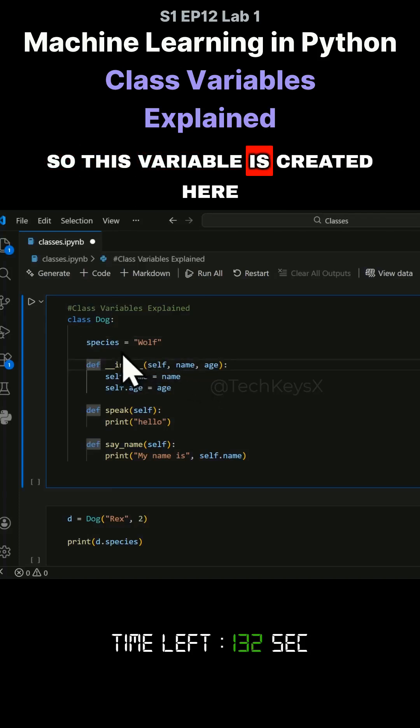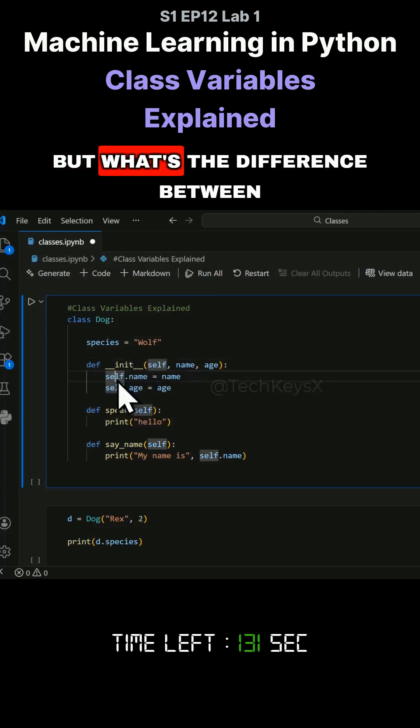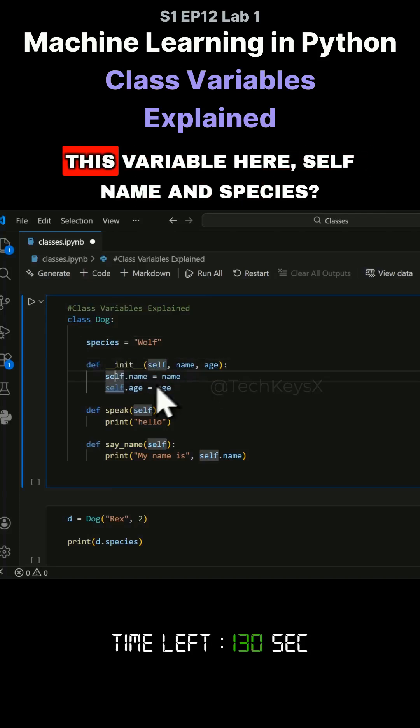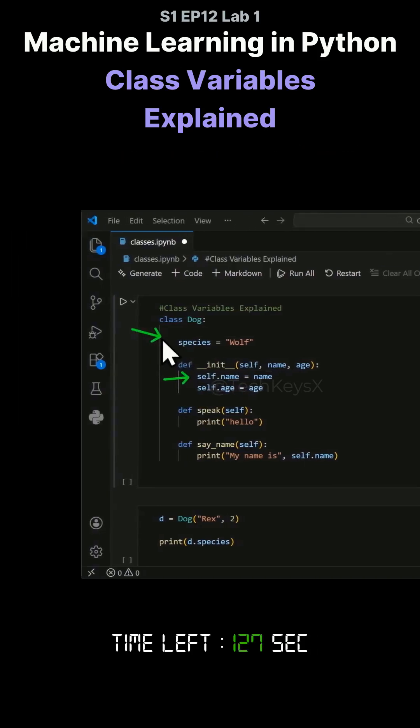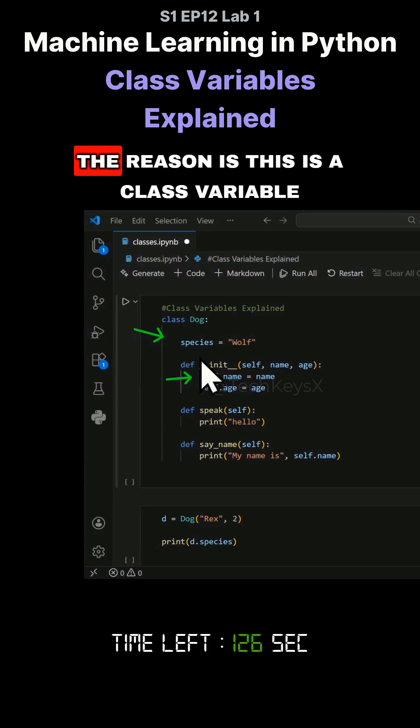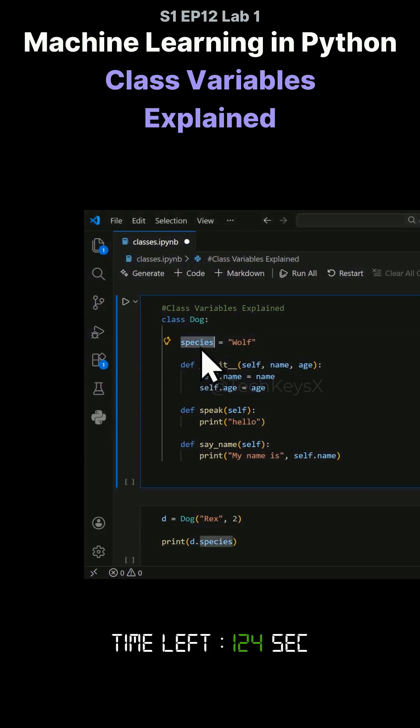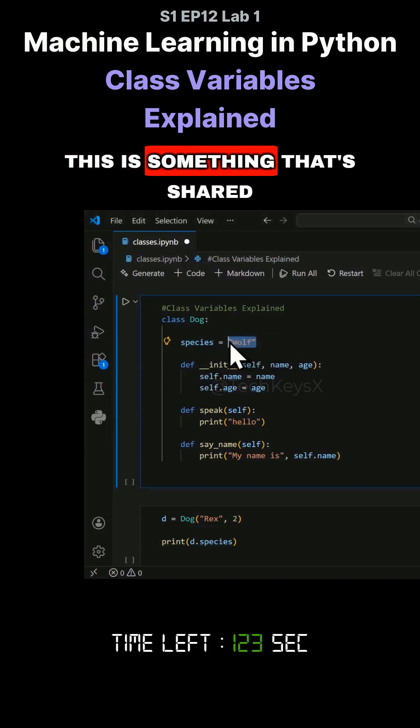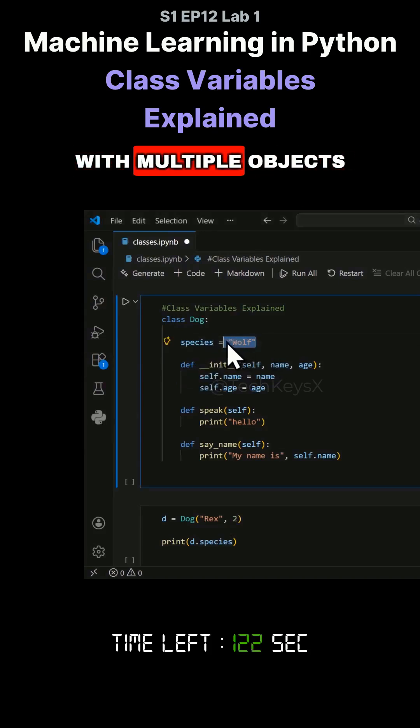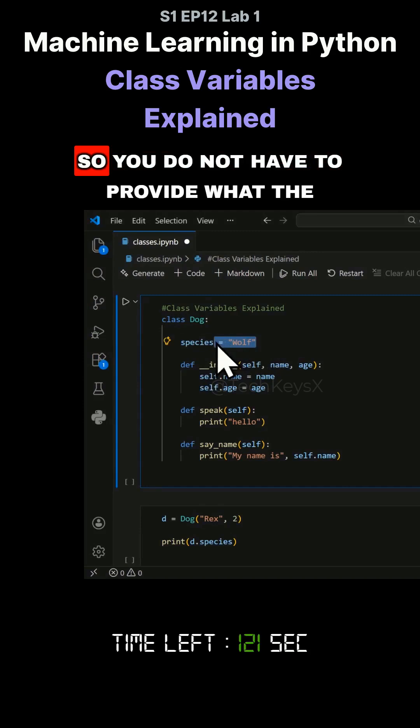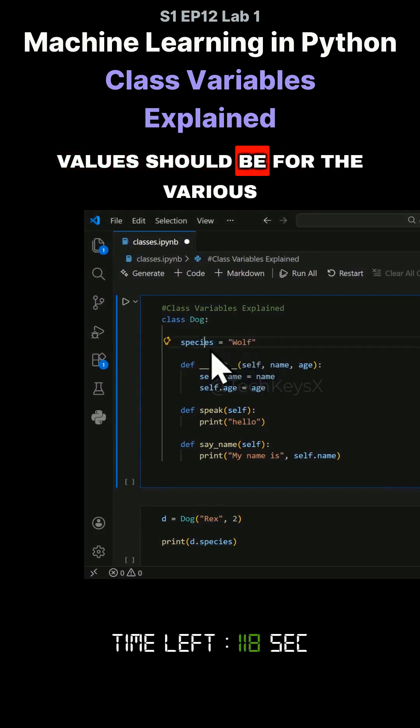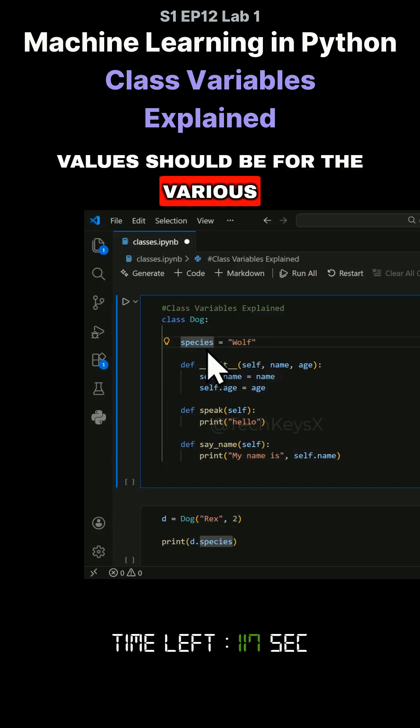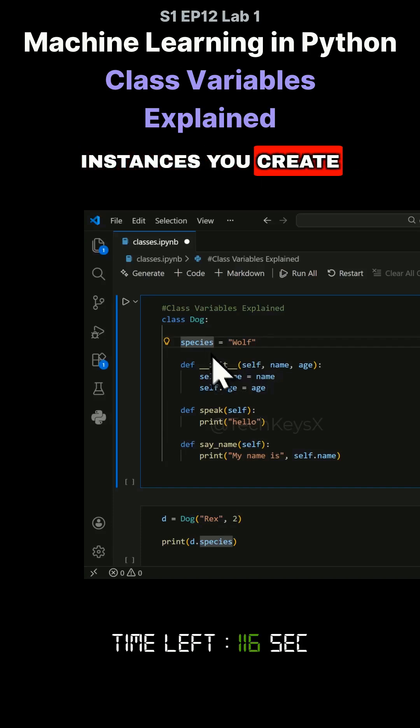So this variable is created here. But what's the difference between this variable here, self.name and species? So both are variables. The reason is this is a class variable. This is something that's shared with multiple objects. So you do not have to provide what the values should be for the various instances you create.